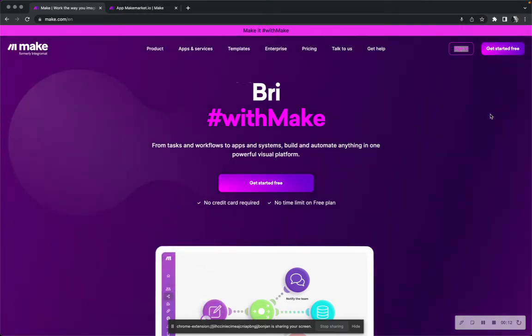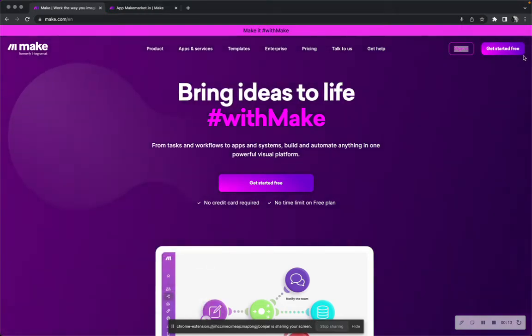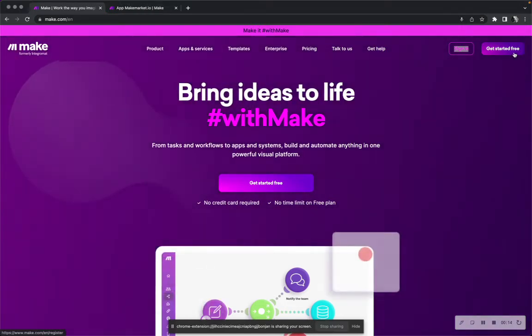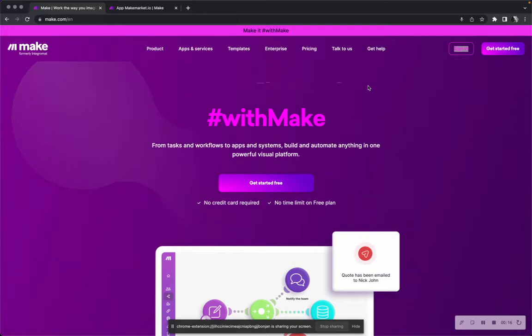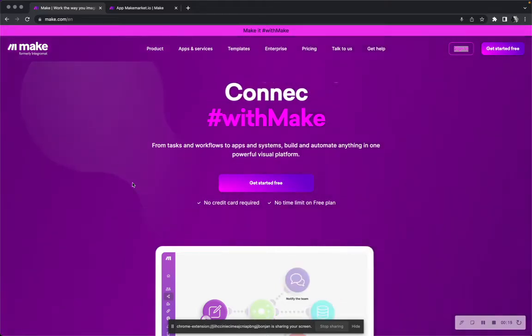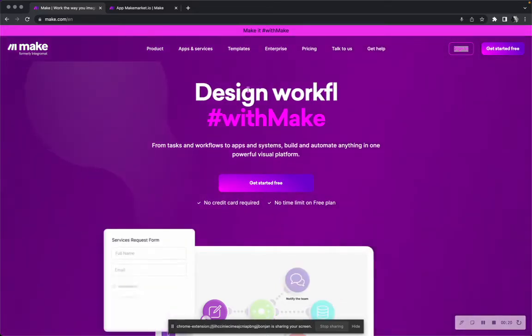Well, it's pretty simple. You get started for free here or you use our link so you get a month free of Make.